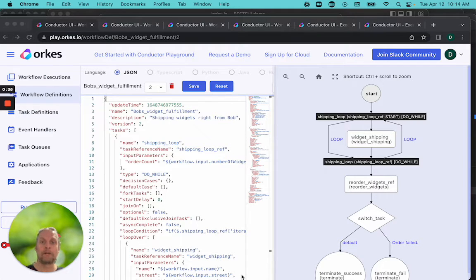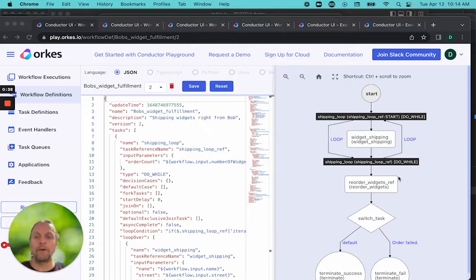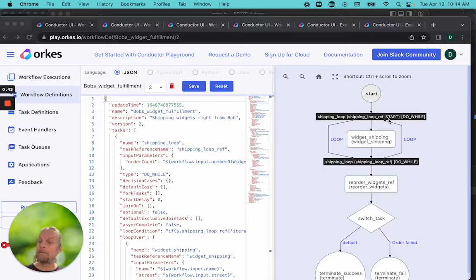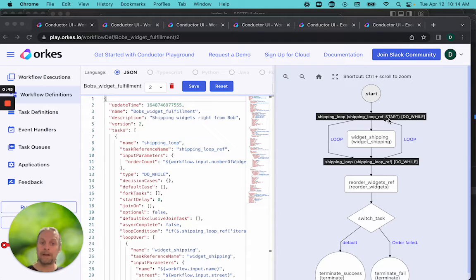What we're going to do is use the fork task. A fork task will break our workflow into X number of asynchronous tasks and then join it back together and continue the workflow.